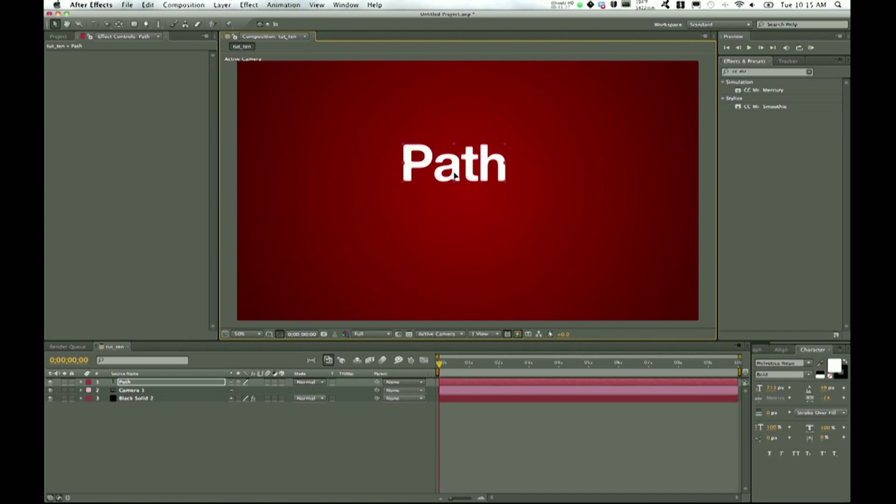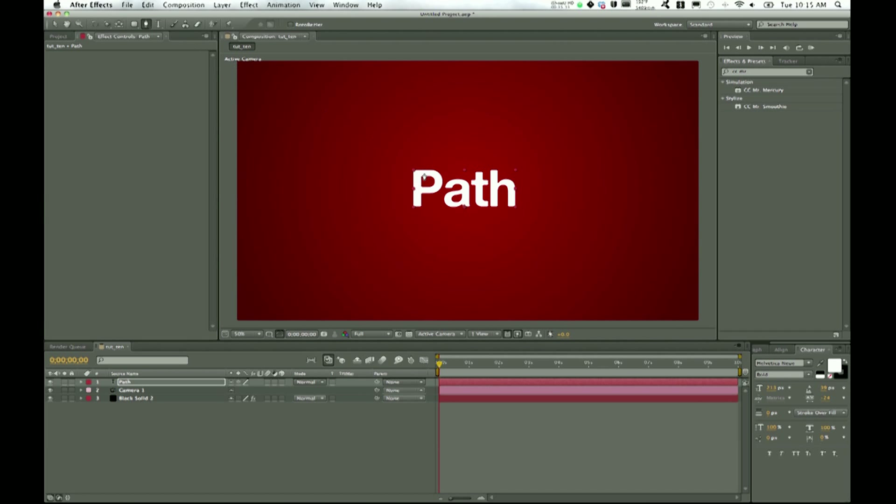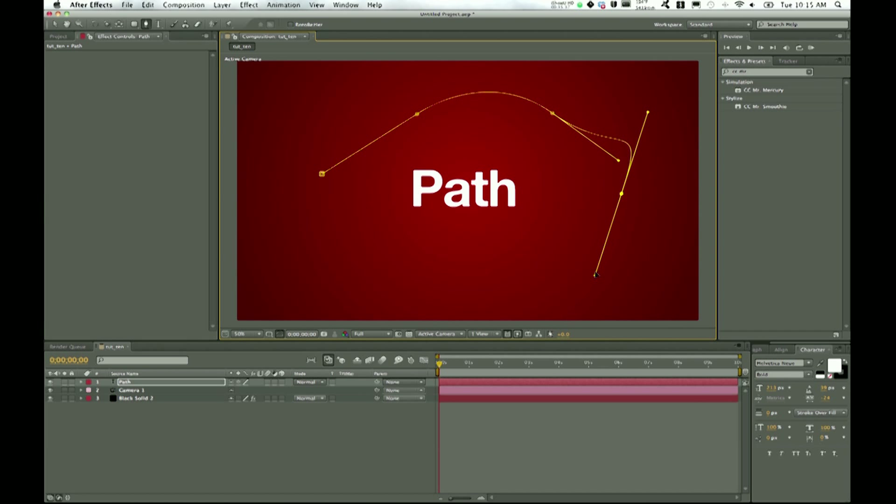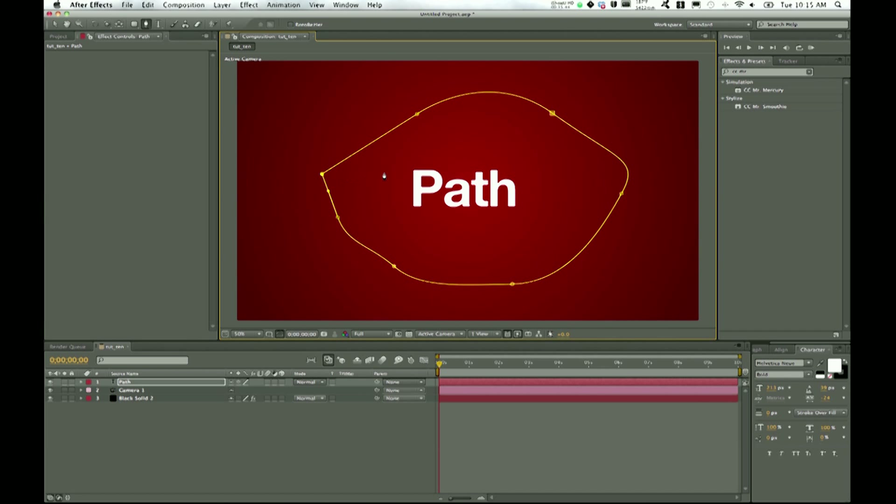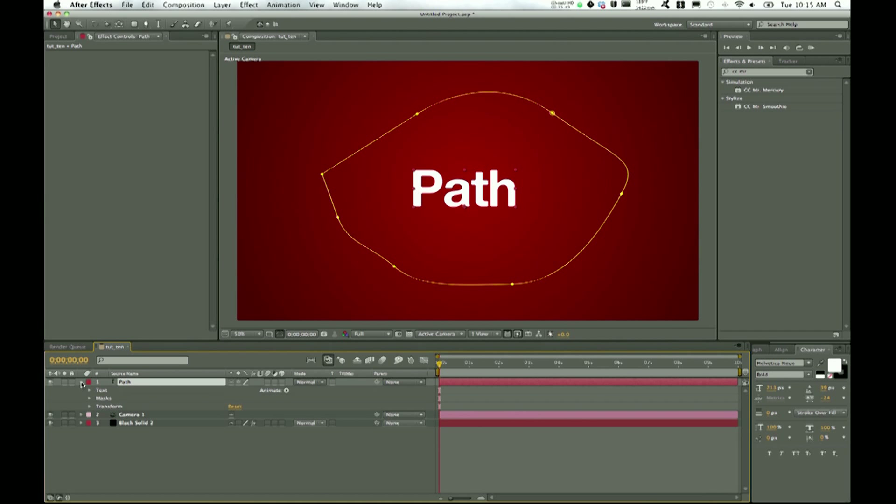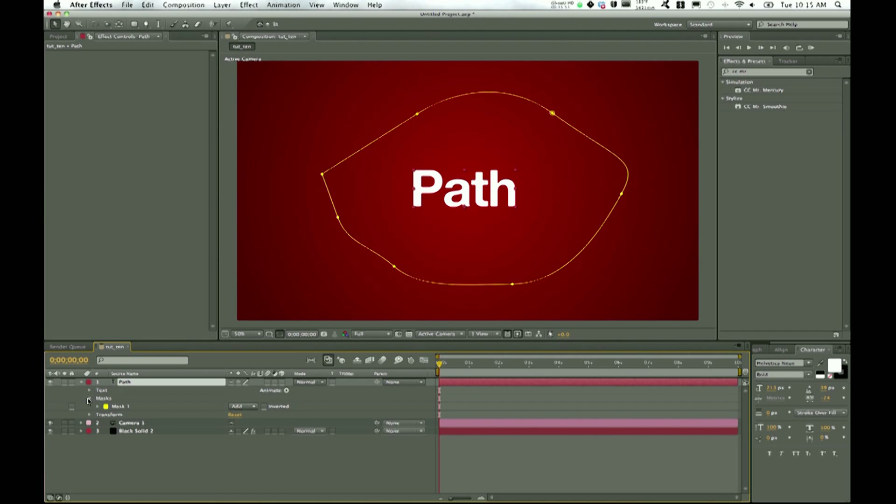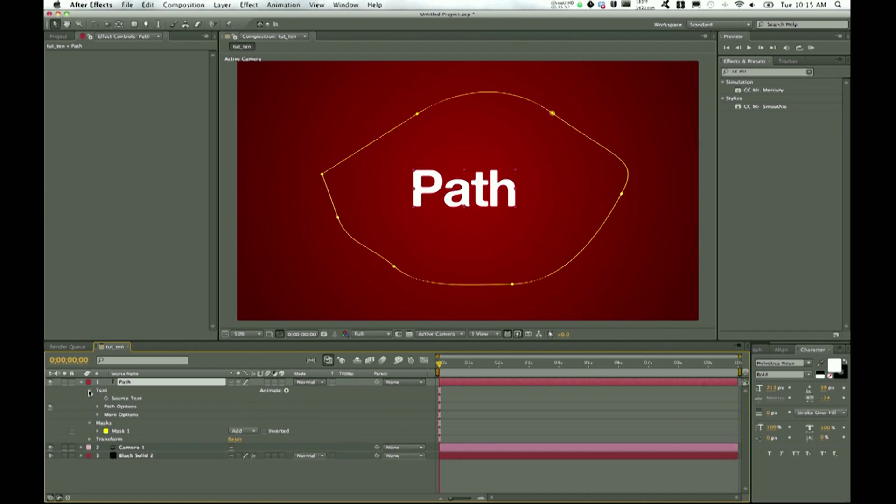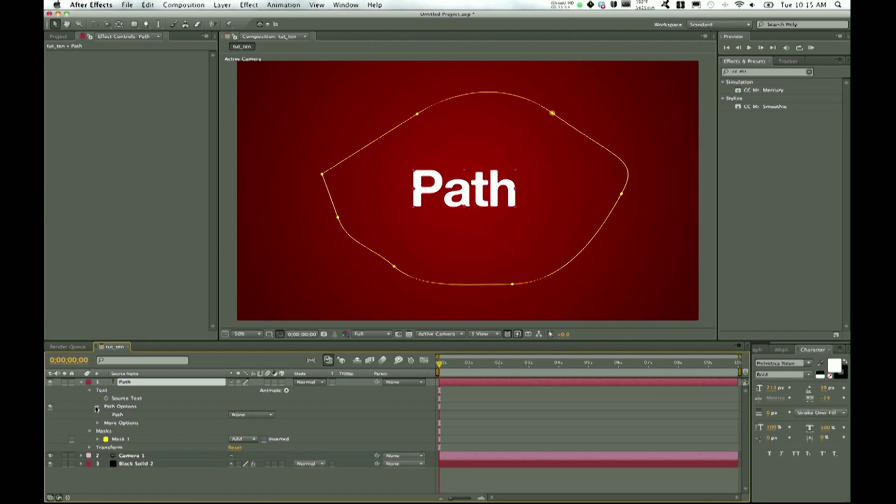Alright, so we're going to go up to our toolbar, grab the pen tool, then make several points. I'll click and drag a bit so we get some bezier curves going on, some nice roundedness, then close it off. I did that all while on the path tool. If you drop the path tool down, go to masks, actually go to text path options.